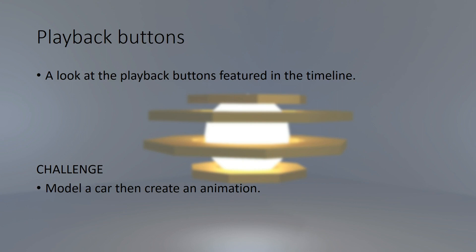So in this lecture we're just going to go over the playback buttons in the timeline just to see how they work. And then I'm going to give you a challenge. So this is going to be a very quick lecture.